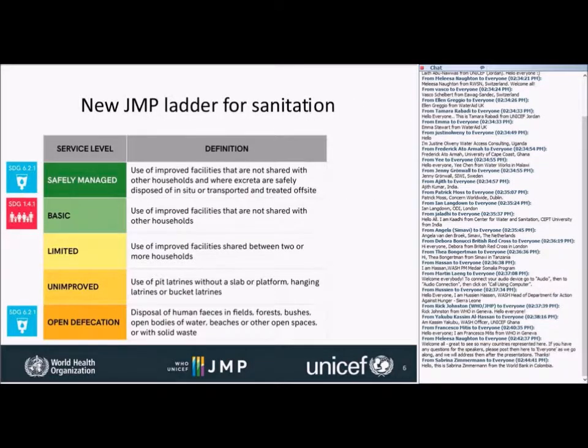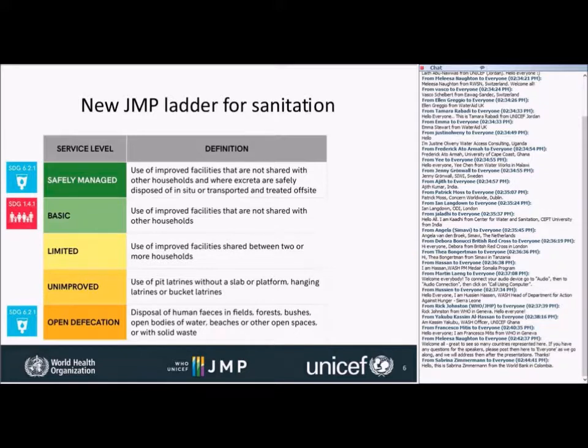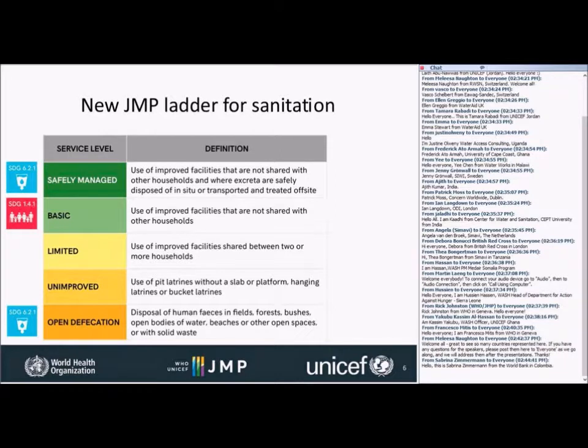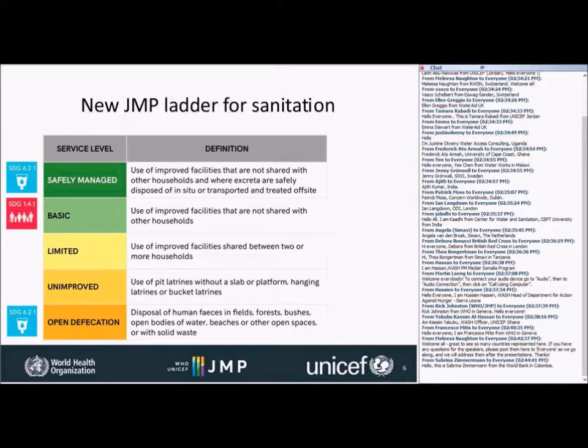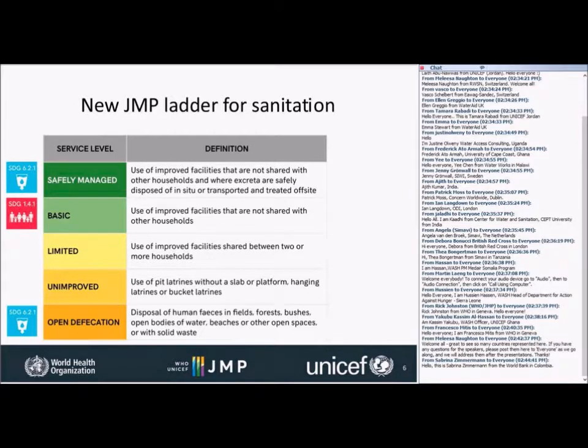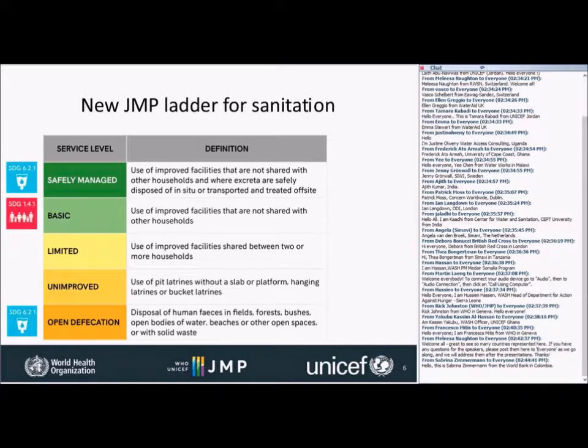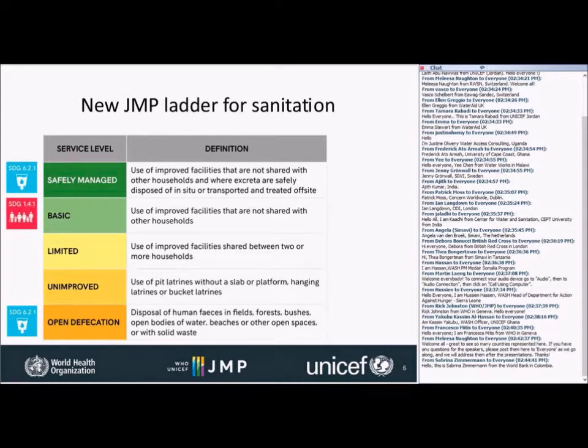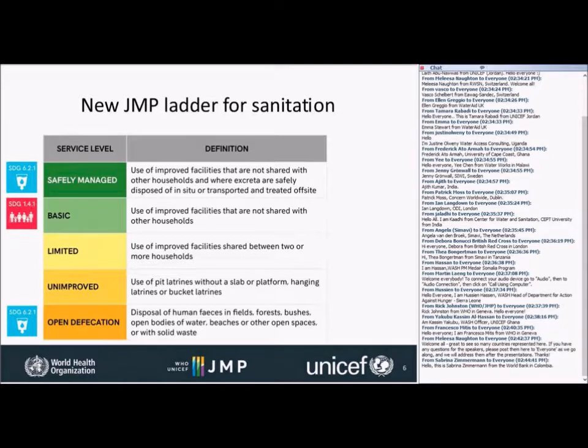If we look at the sanitation ladder, open defecation we will continue to track as we did during the MDG period, and there's that direct link to SDG 6.2. Use of unimproved sanitation facilities stays the same. But people who are using improved facilities would be counted as having a limited service if that improved facility is shared between two or more households. This could either be sharing amongst households who know each other or are related, or something all the way up to a public toilet facility.